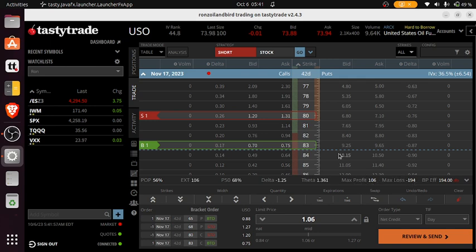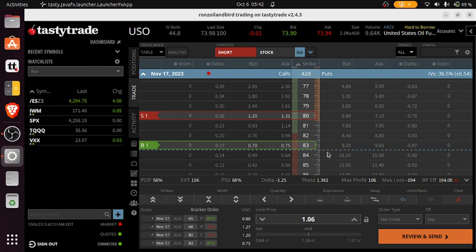A dollar and 36 cents of daily theta decay. So if you decide to place a trade in oil, it's a defined risk trade.